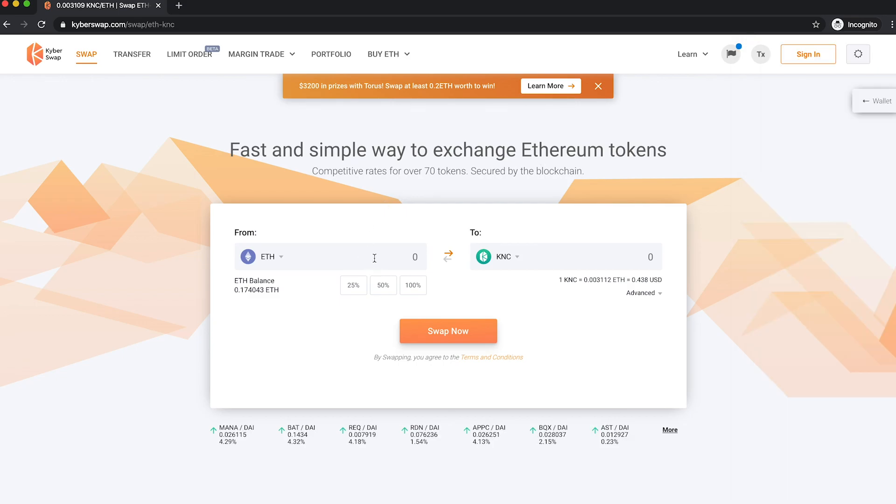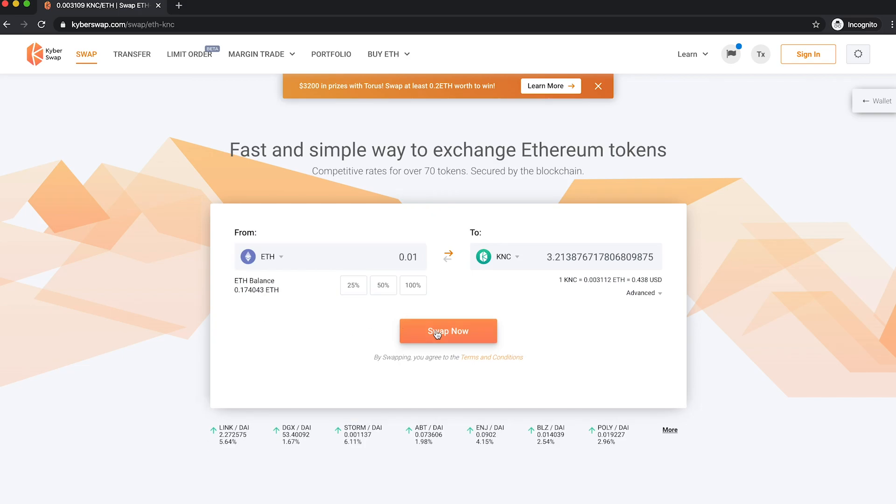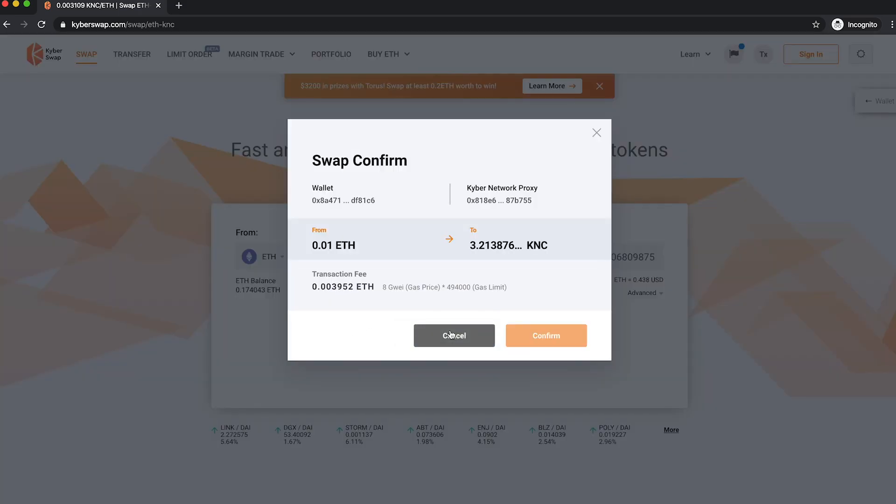From here, you will be able to swap any token pairs offered by KyberSwap. Simply select the token pair and key in the amount of tokens you wish to swap, and click Swap Now.